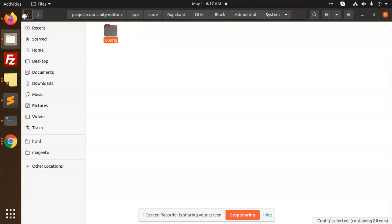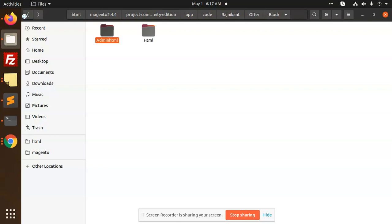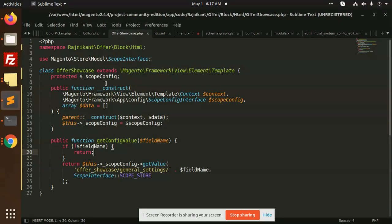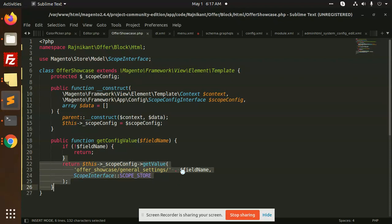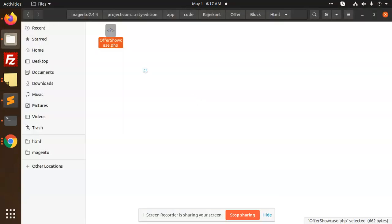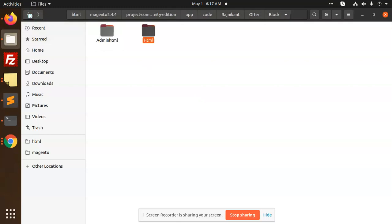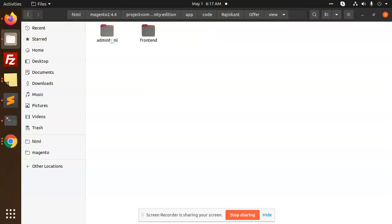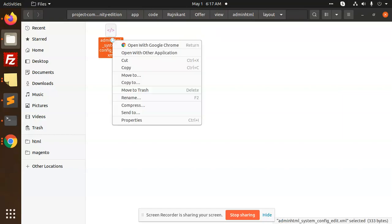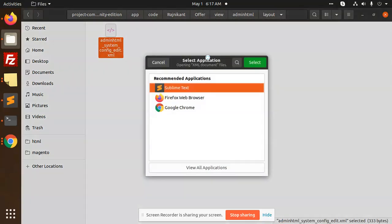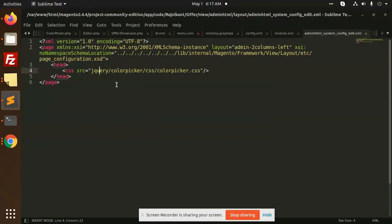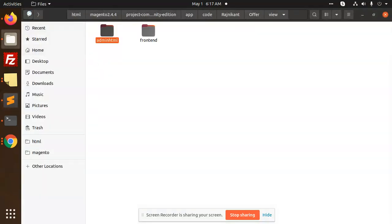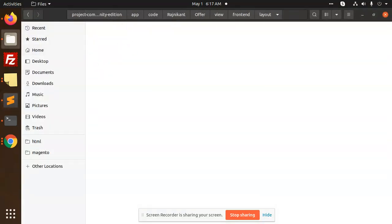Next we have HTML. This is the HTML that we are checking out, which we are going to render. After this, we're going to make a view adminhtml layout for admin system config. This is basically the system config where we are adding the jQuery color picker CSS.